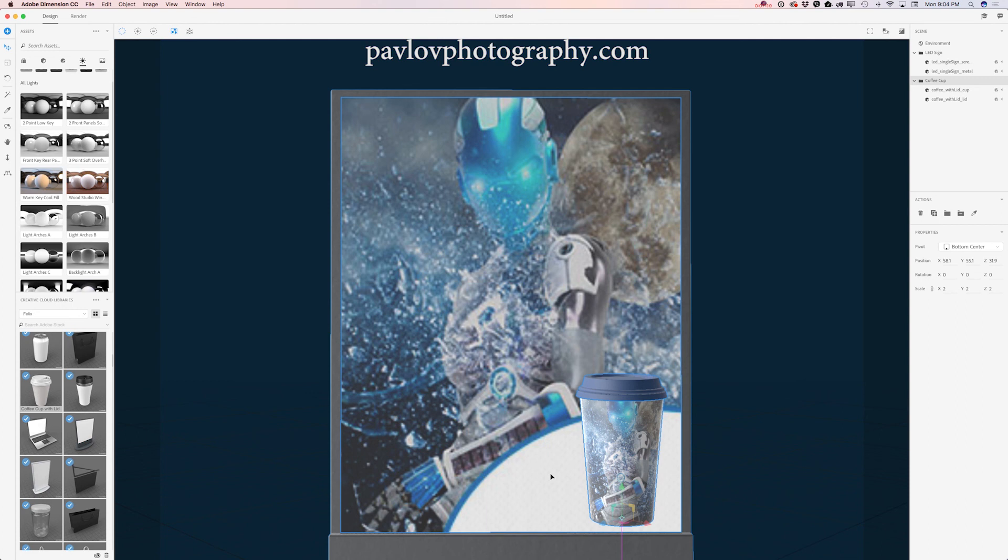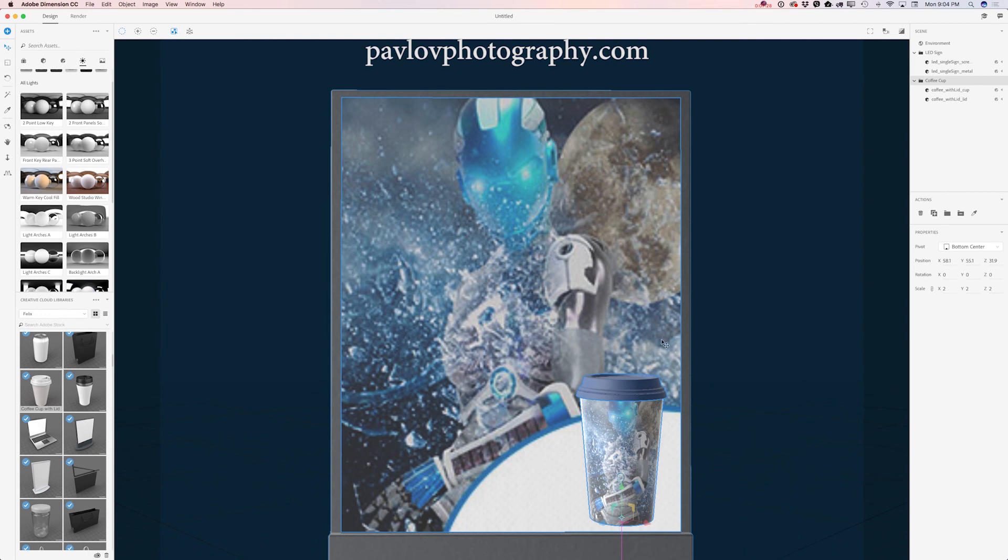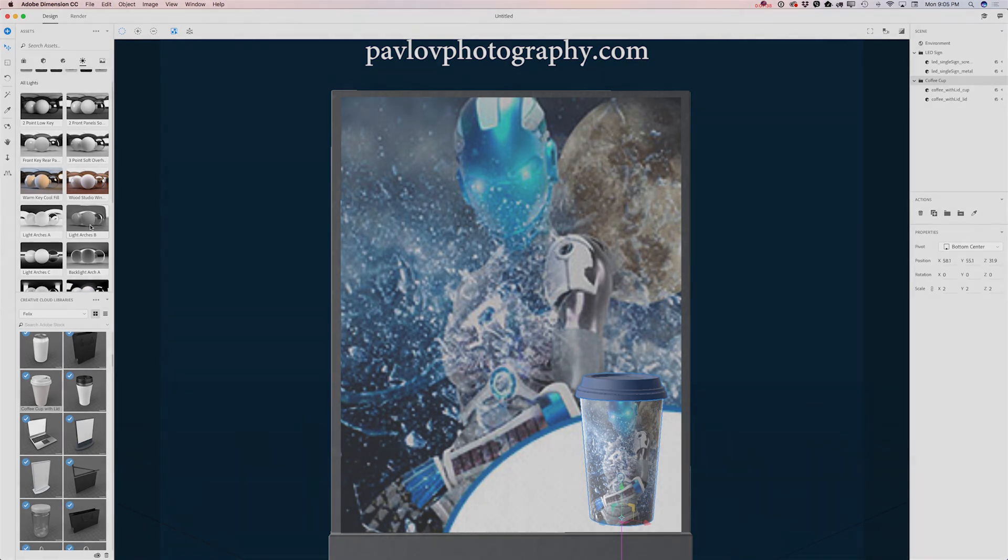So guys, we have created a promotional poster for our new movie for a local movie theater. We used Dimension CC and we used 3D objects, 3D assets I downloaded and licensed from Adobe Stock. Also we used default materials and lights from our Dimension library. So guys, thank you very much and I will see you later. Bye!